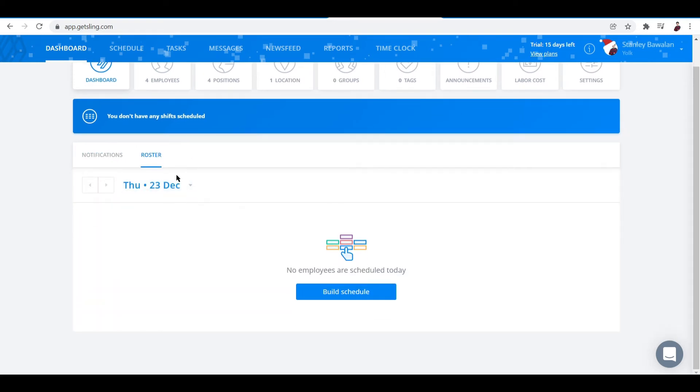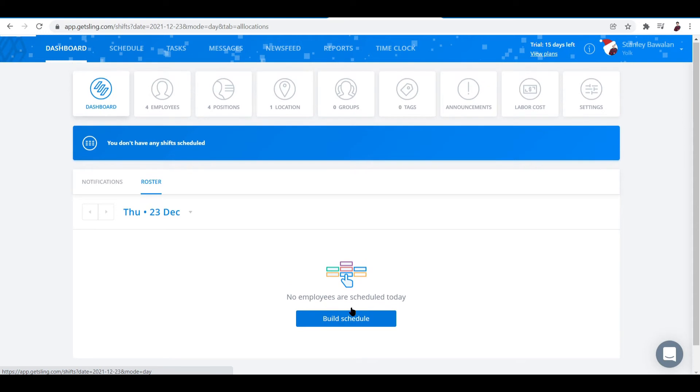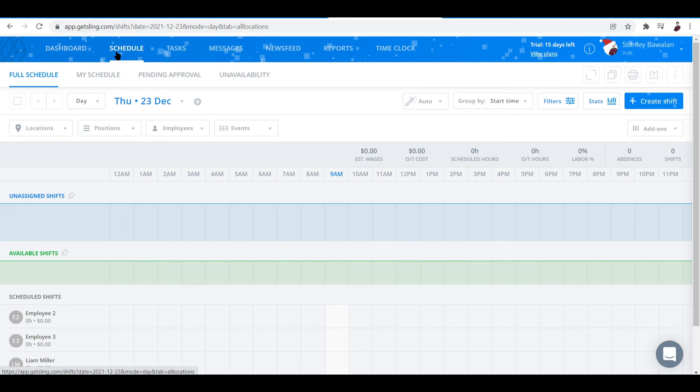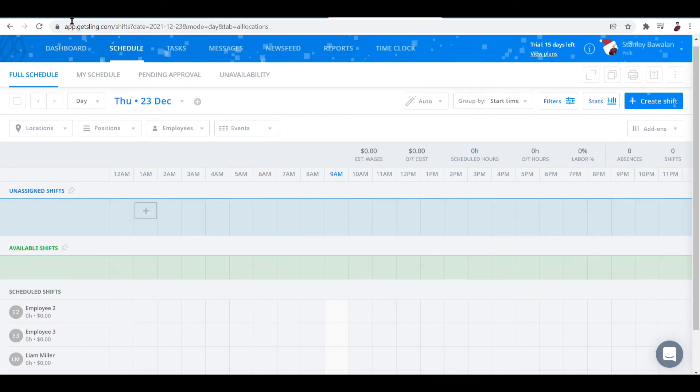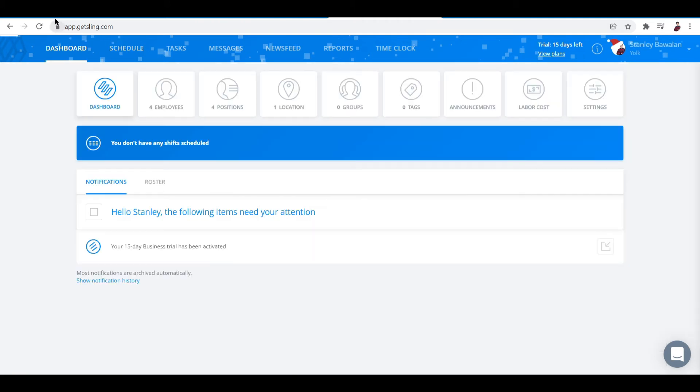The roster is supposed to show the schedule of work that needs to be done. And it will look like cards that you can just drag all over the place. Now if you want to try that, click on build schedule right here, and then it will let you build your schedule right under the schedule tab. Let's go back to dashboard first.